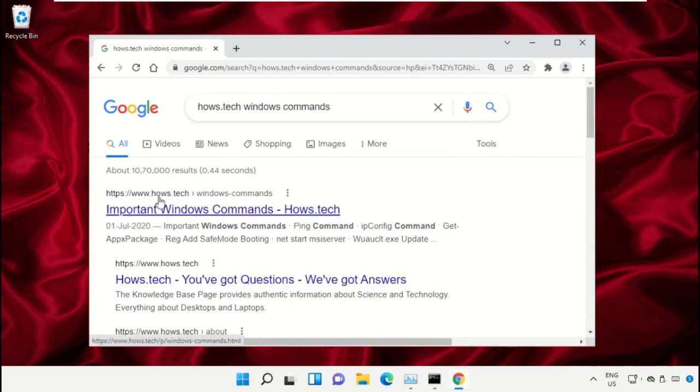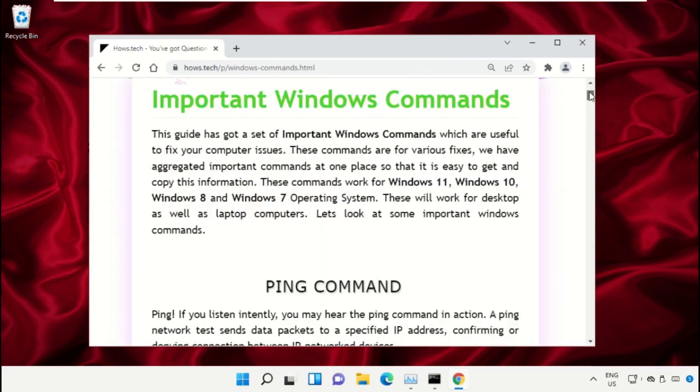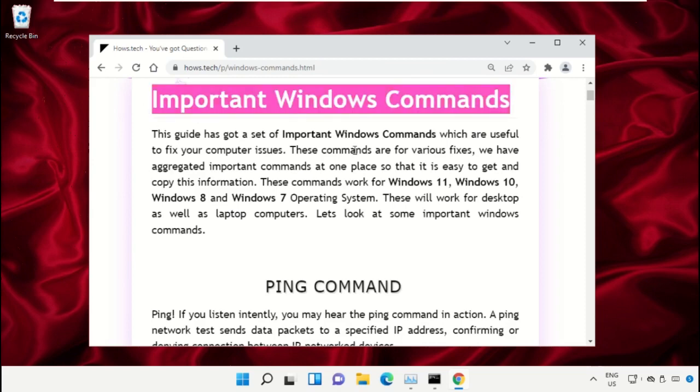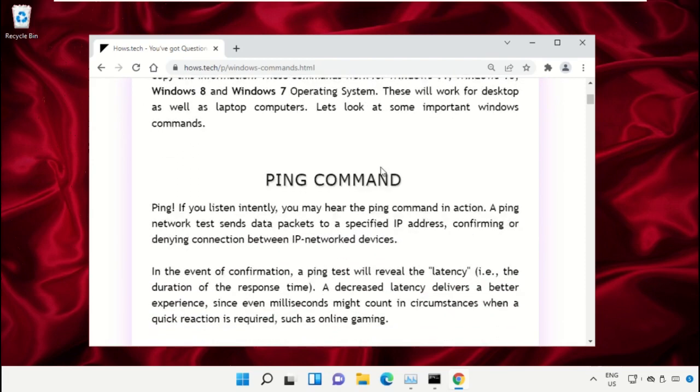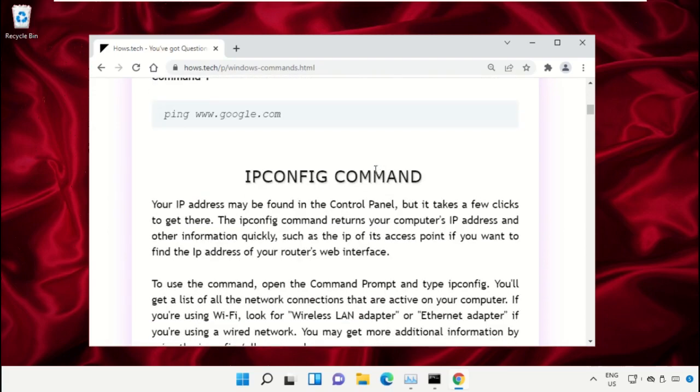Now click on this link, which is from www.house.tech. On this window, just scroll down and search for command number 12.